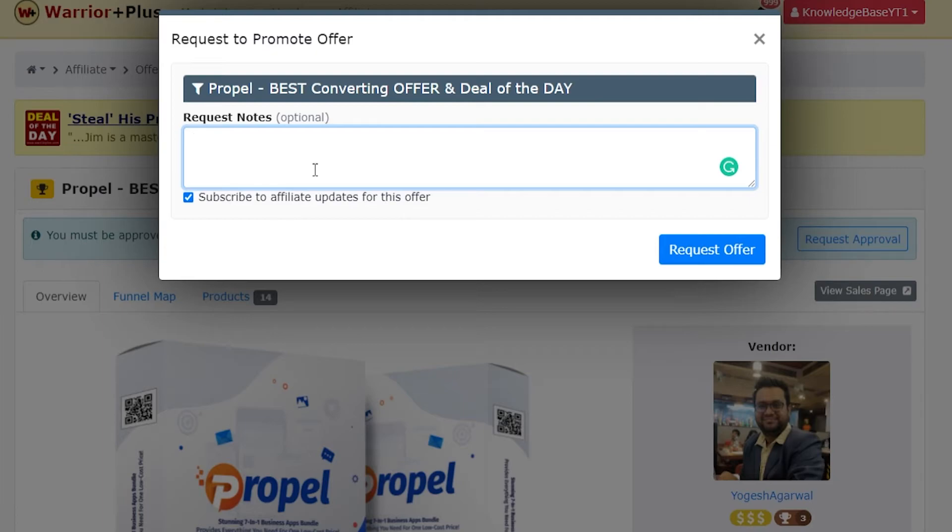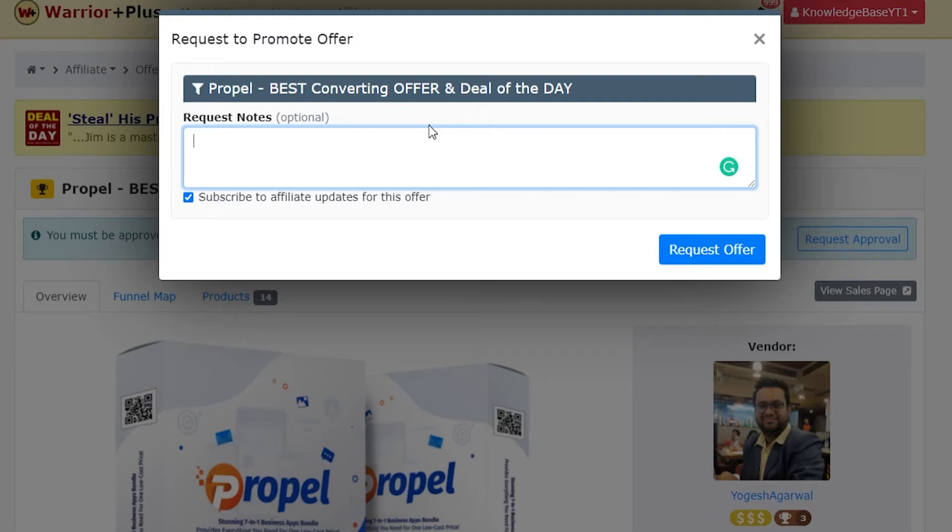If it's through YouTube, if you've got a YouTube channel, an Instagram channel, or any social media, or if you have an email list, you want to write this here in a couple of lines so they can see it and approve you.